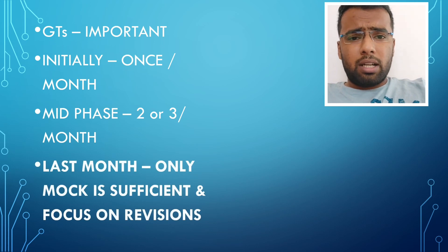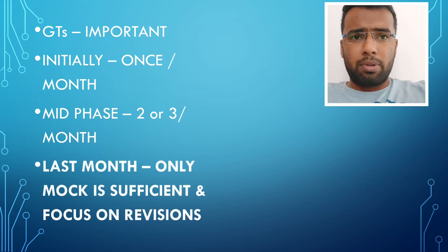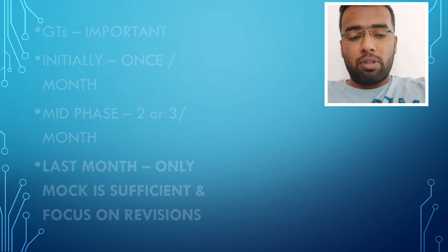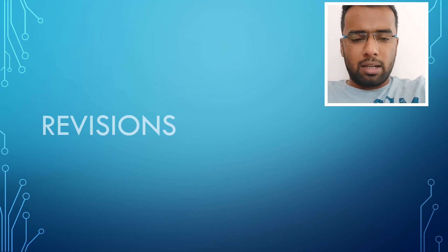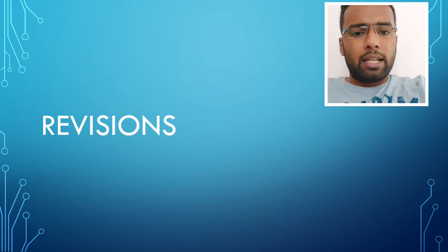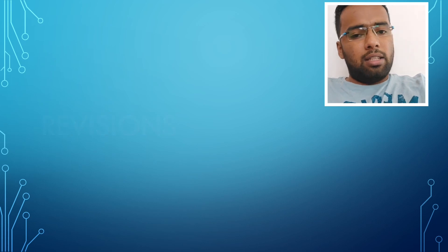But during the last phase of your preparation, like one month before the exam or so, just give one GT. In many platforms, they will be conducting national mocks. Just give that, that will suffice and just focus on revisions.